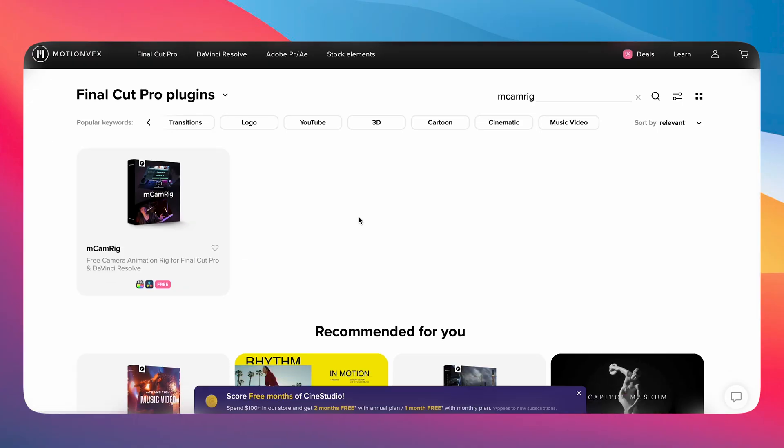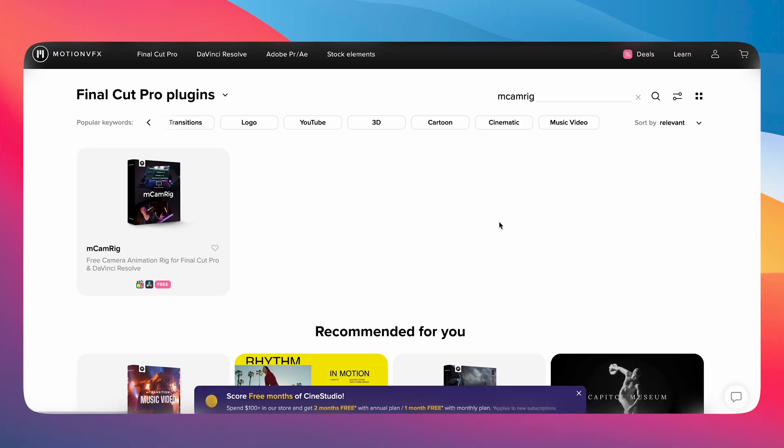Hi guys, welcome to this new video. In this video we want to learn how to do this particular Ken Burns effect for your videos in Final Cut Pro, totally free of cost. All you have to do is just simply download this one single plugin.